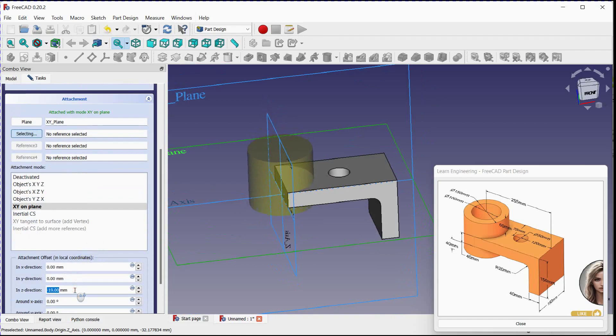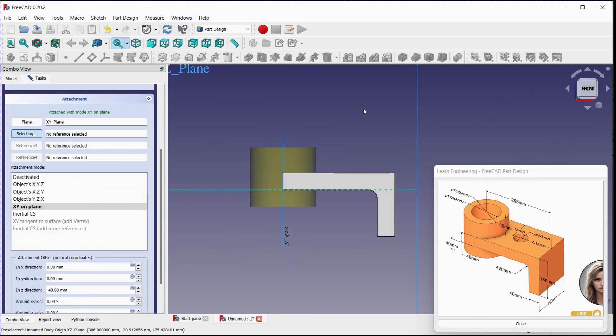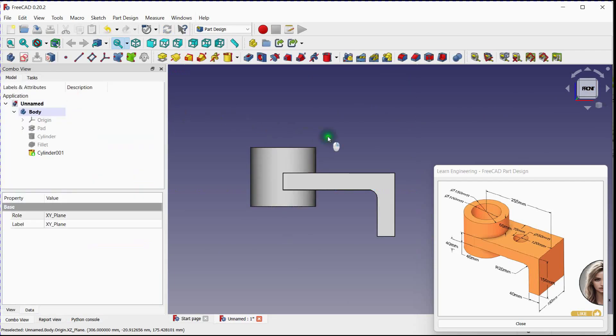Adjust cylinder location. Click OK to execute.